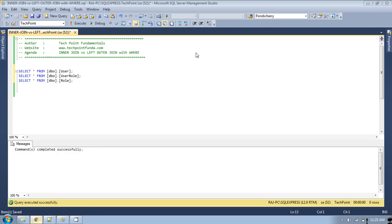Hello, welcome to TechPoint Fundamentals YouTube channel. Today we will see what is the difference between inner join and left outer join with a WHERE clause. This is the most common interview question for SQL developers — how left join with a WHERE condition is different than inner join. When you apply a WHERE condition on a left join, it cancels the left join behavior and it treats it as an inner join. We will see a practical demo for these two joins.